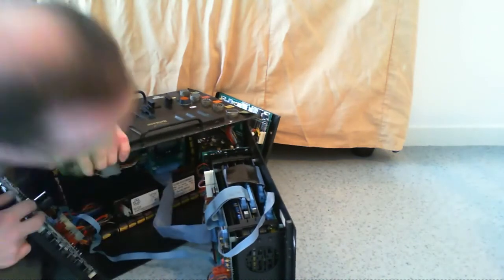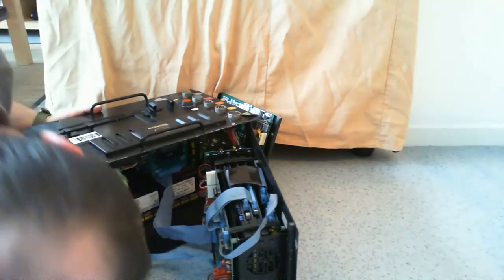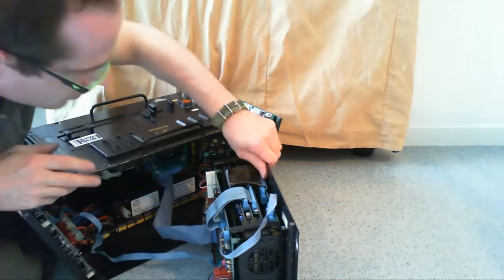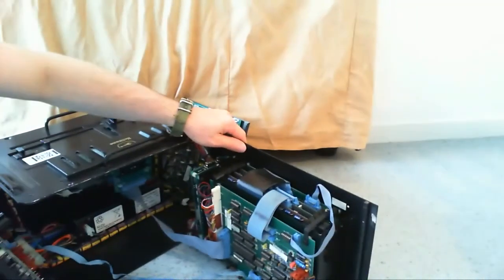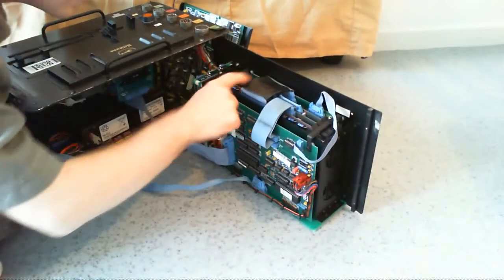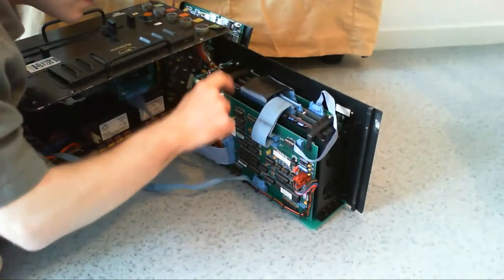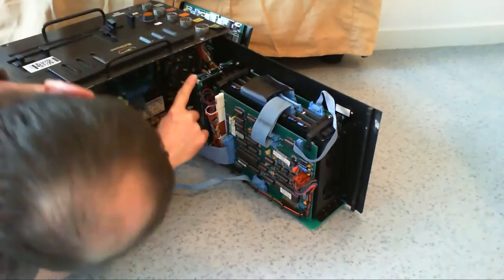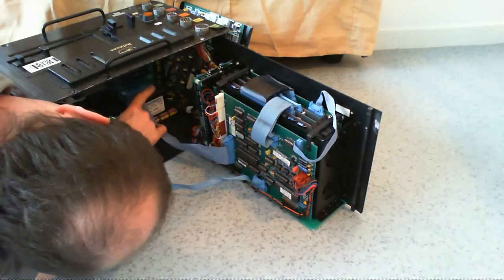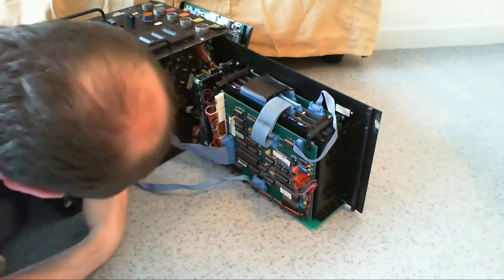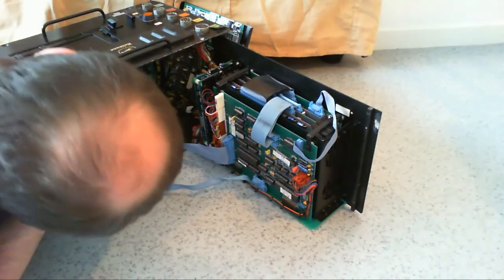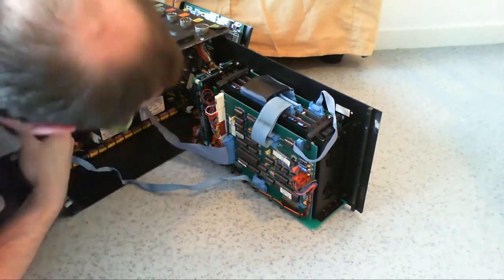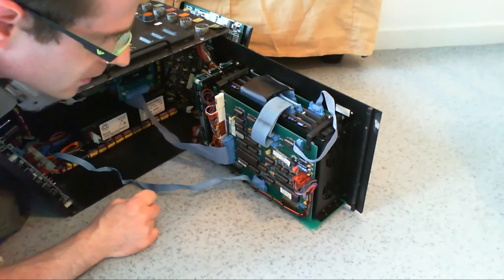We have here a view of the internals. We have the main electronics, I believe - one, two, three, four, five, six, seven, eight, nine, ten, eleven, twelve - at least twelve PCBs here.